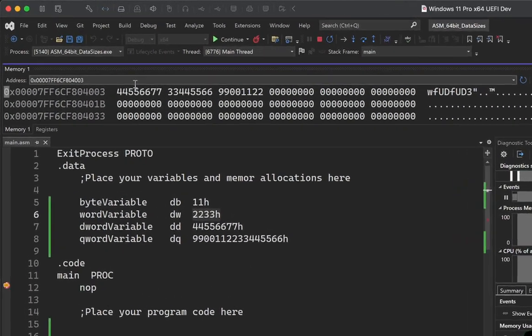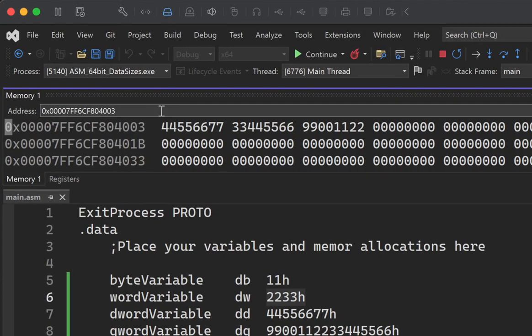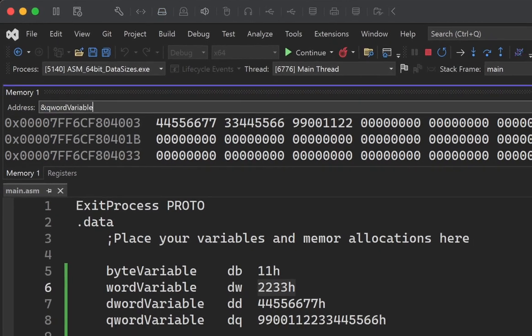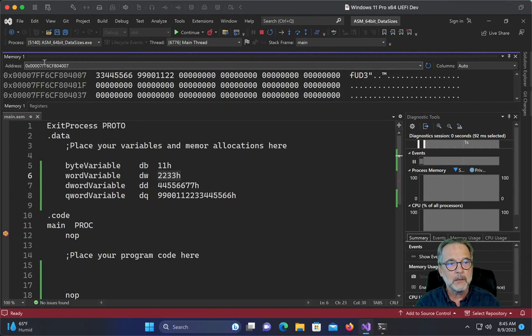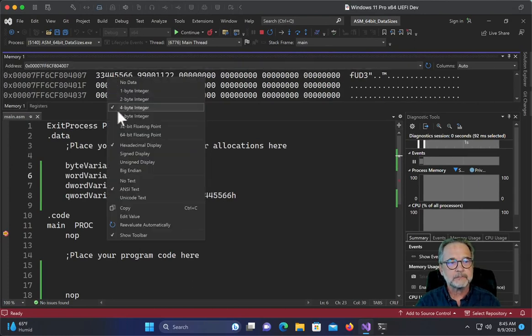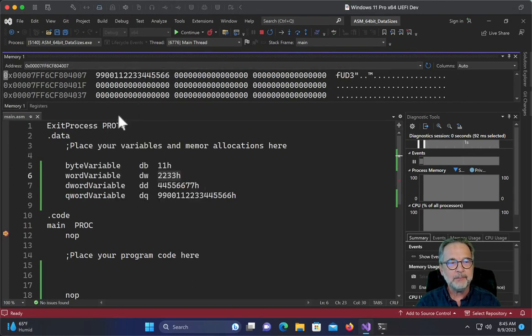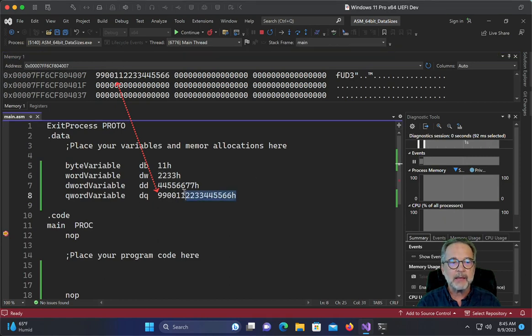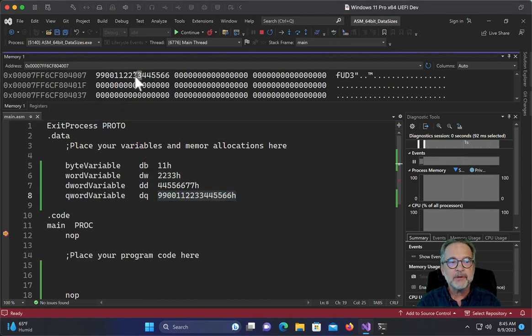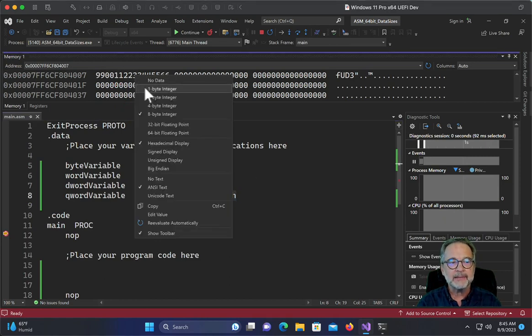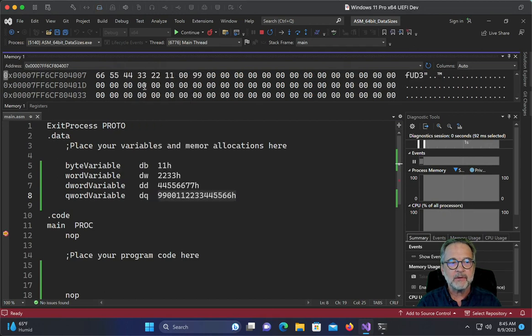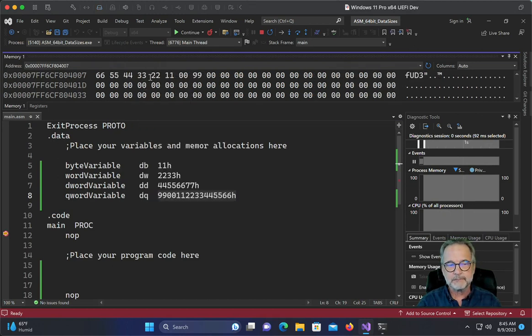And let's look at the last one. And I'm going to right click and say eight byte looks good, right? 99001122. It looks exactly like the way we allocated it here. But if we look at it at the byte level, it's backwards. 6655, 4433.